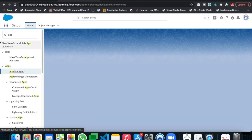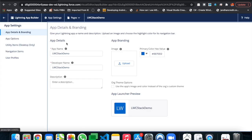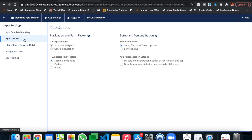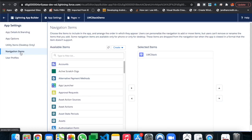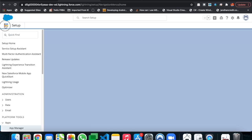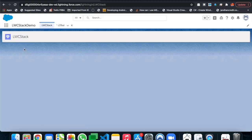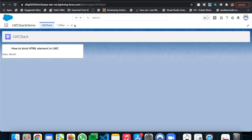Let's go back to App Manager and double-check the configuration. We can see 'LWC Stack' is already listed as a navigation item, so everything looks good. Let's open the application. This is our LWC Stack Demo app and our page — as you can see, we are getting 'World' dynamically from the JavaScript.